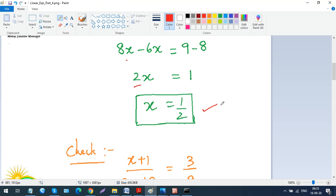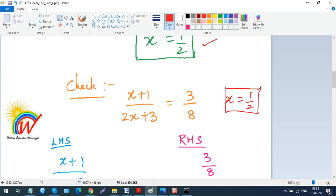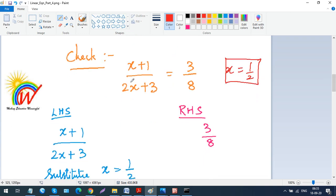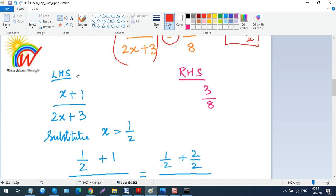For any linear equation we solve, we can do a quick check to verify our answer. I'll show you how. The original equation is (x + 1)/(2x + 3) = 3/8, and we got x = 1/2. The left-hand side (LHS) is (x + 1)/(2x + 3) and the right-hand side (RHS) is 3/8.